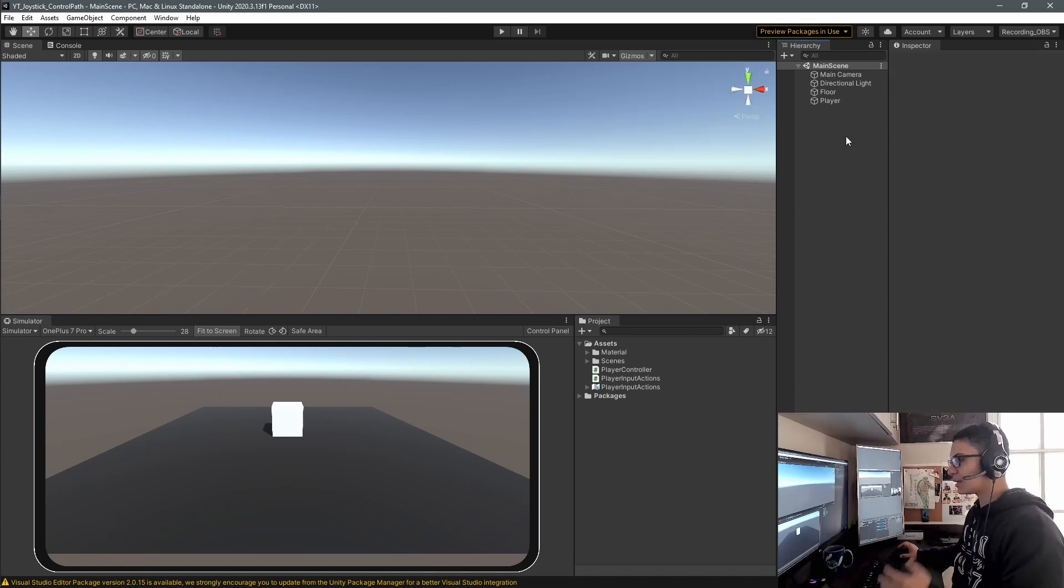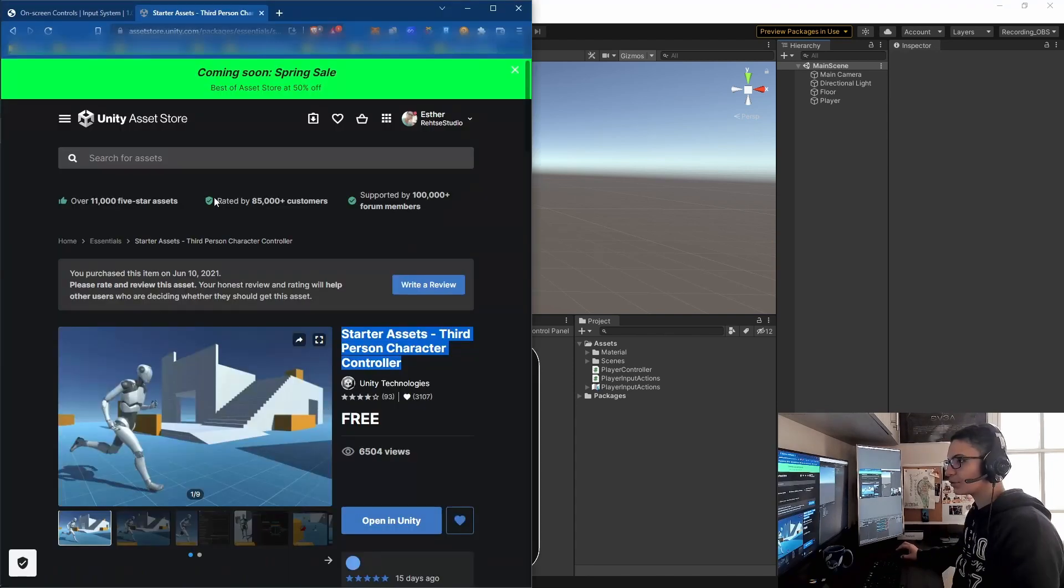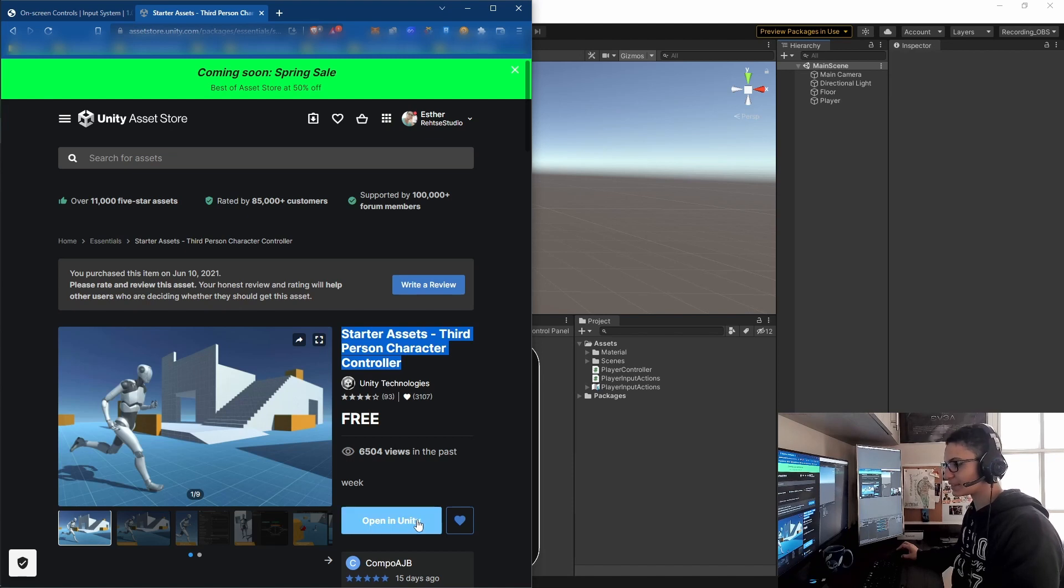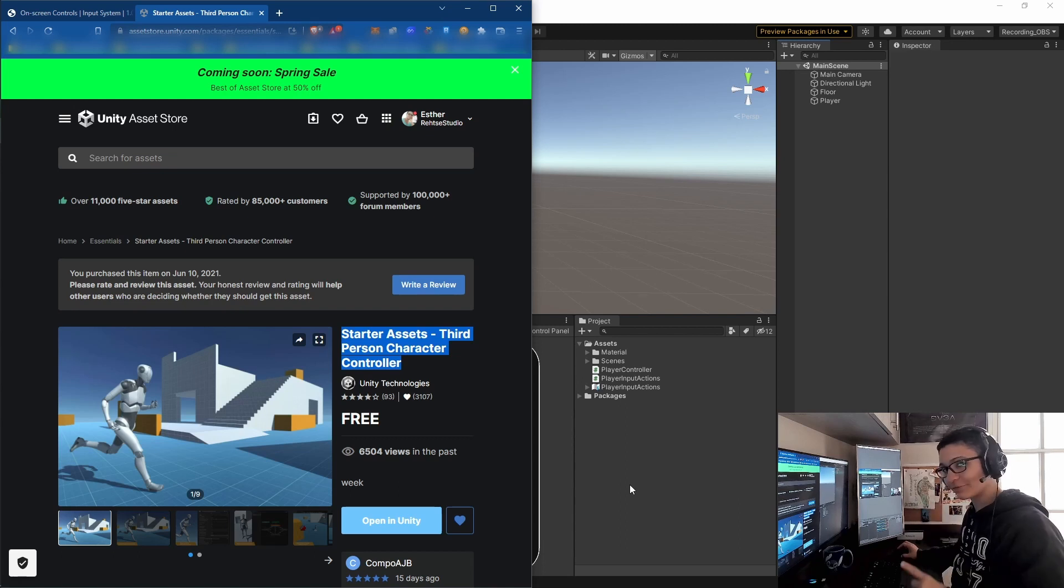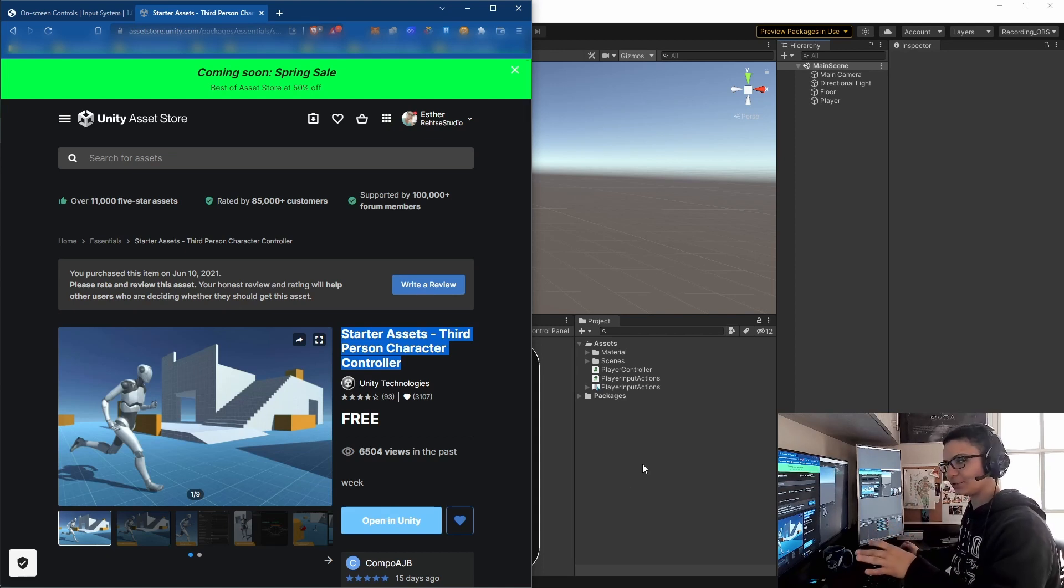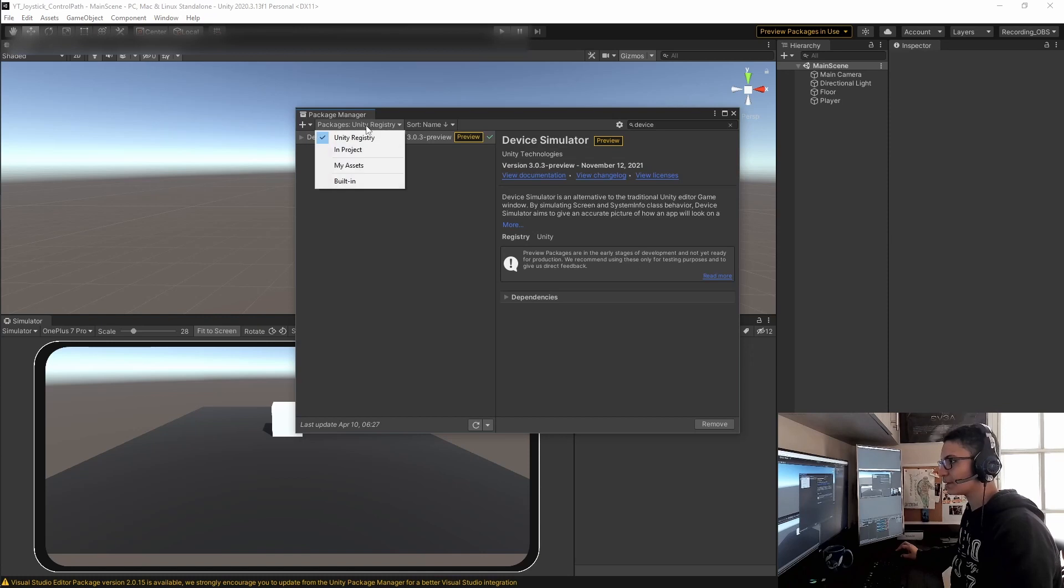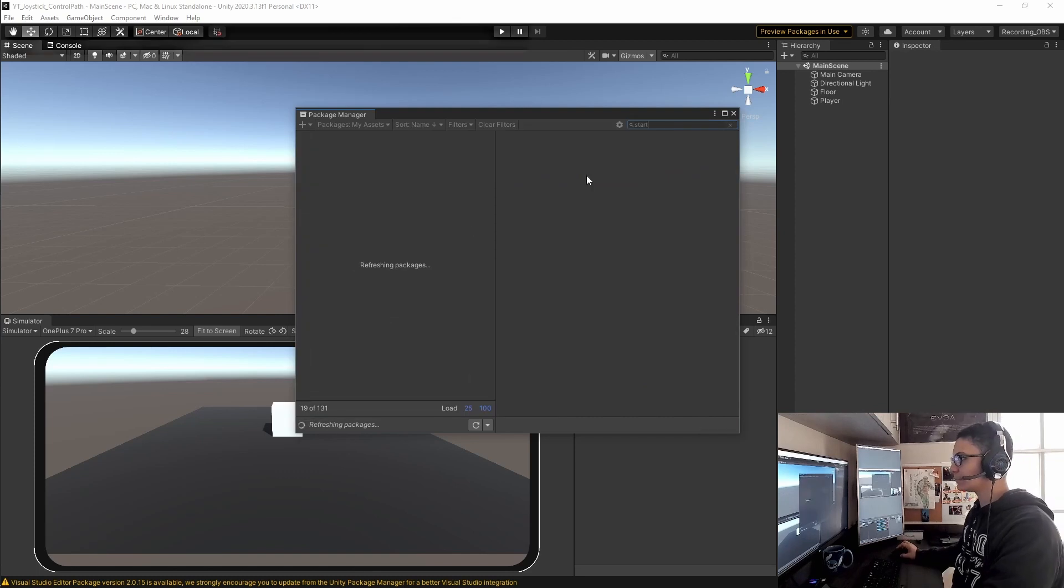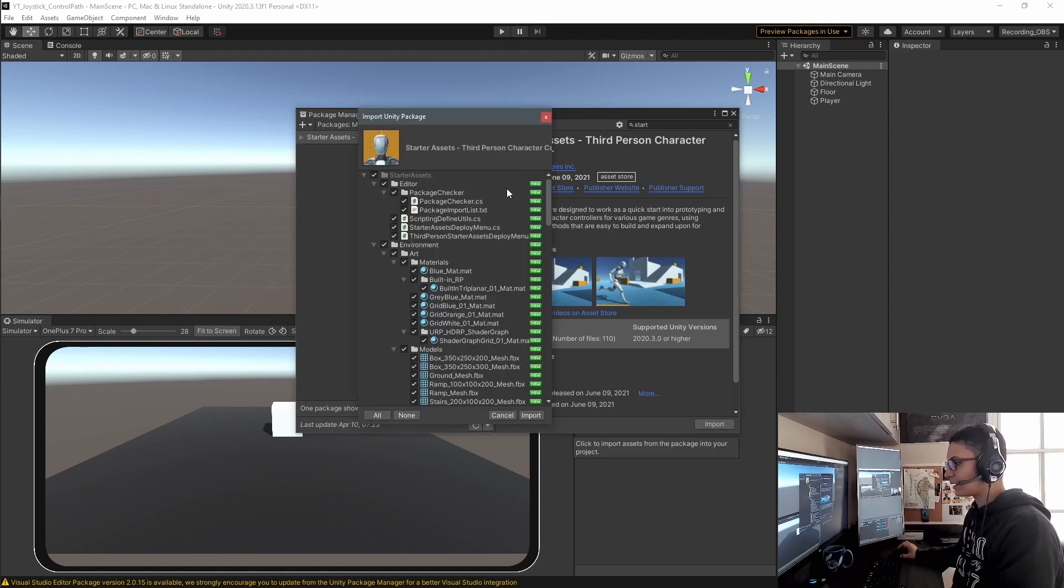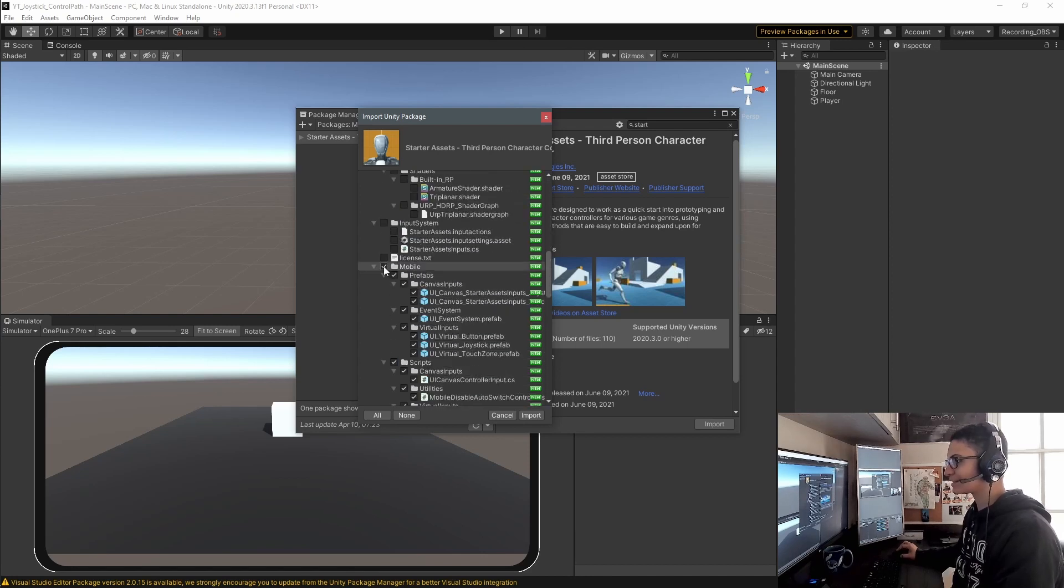The joystick we're going to customize is from the Starter Assets package from Unity - the Third Person Character Controller. We'll use the mobile UIs it provides. Just hit 'Open in Unity' and import. If that doesn't work, go to Window, Package Manager, select 'My Assets', type 'starter', and the package will appear. Hit import.